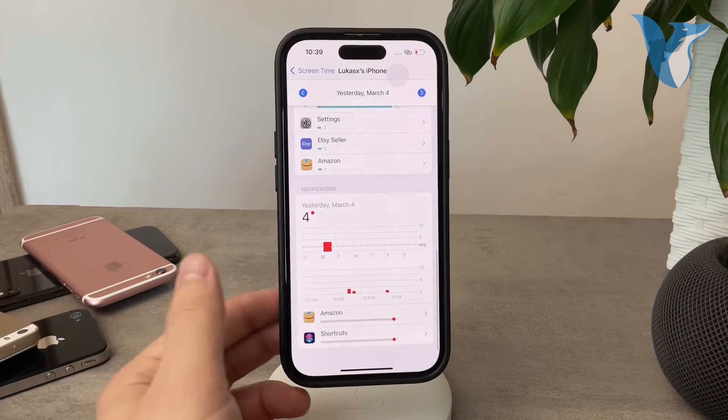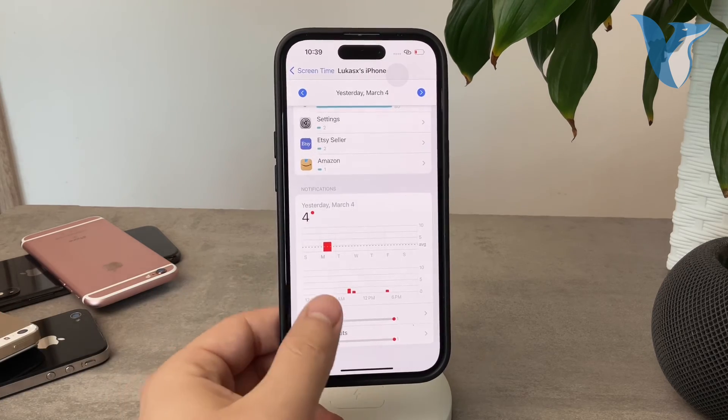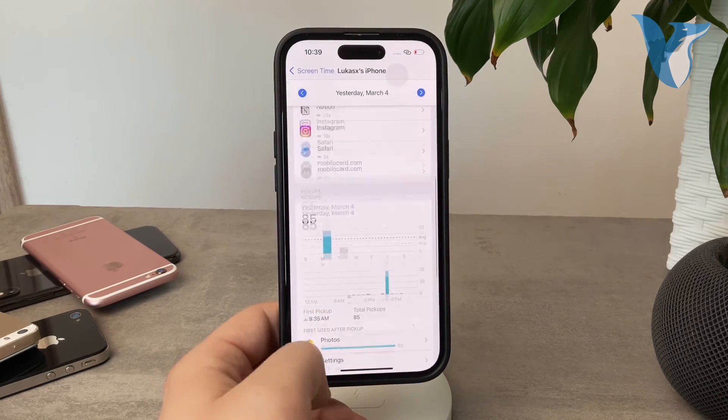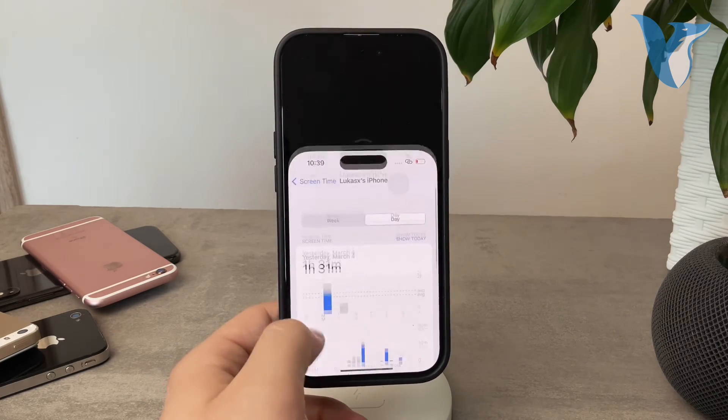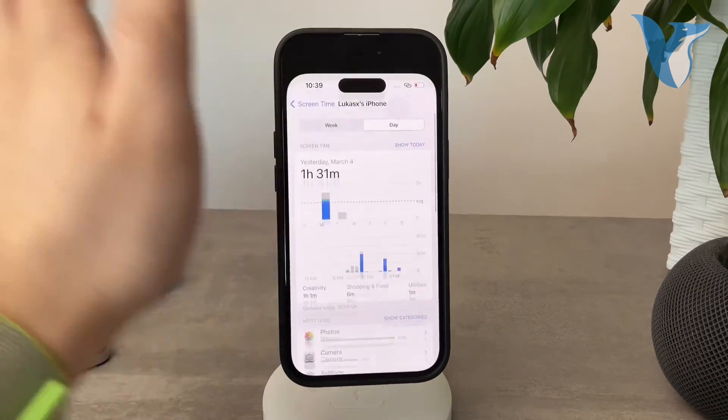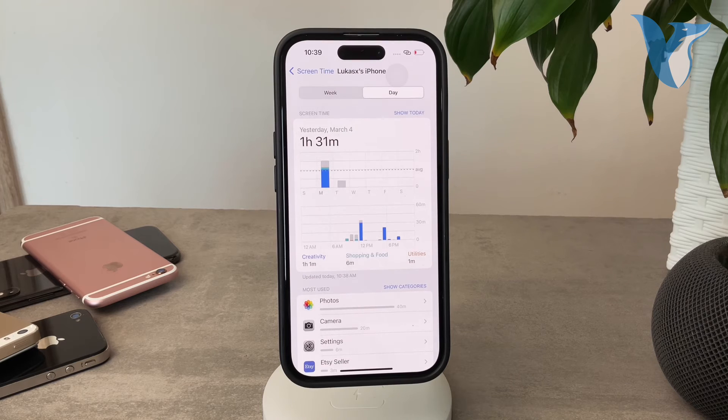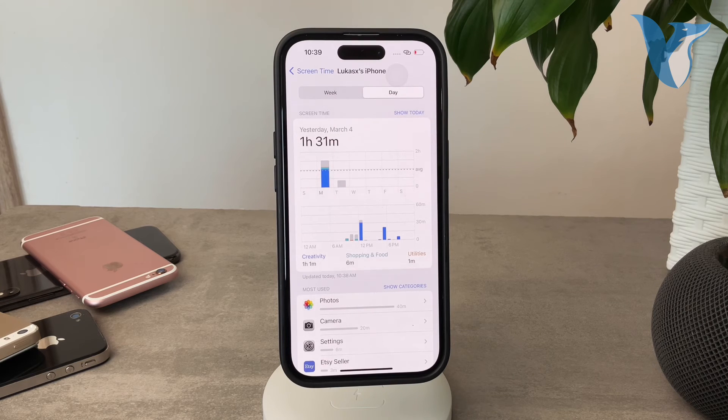You can also check out the notifications and stuff like that, so it really is up to you. But this is how you can check out the most used apps within specific time windows.